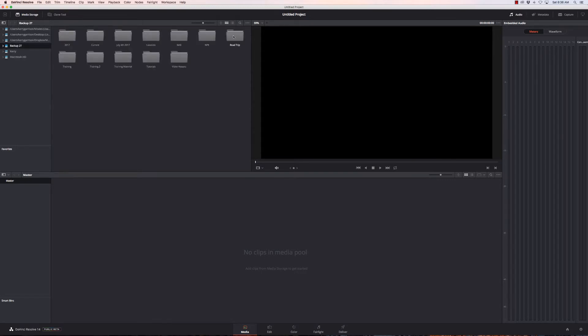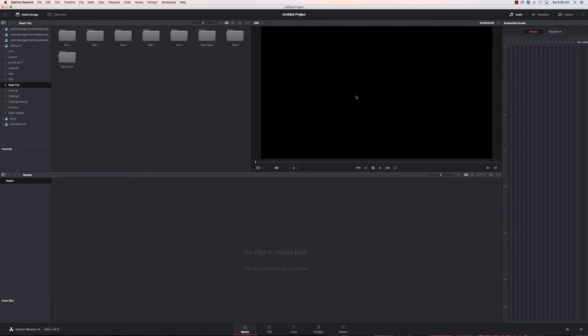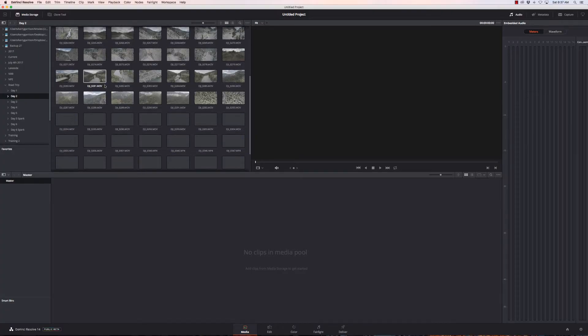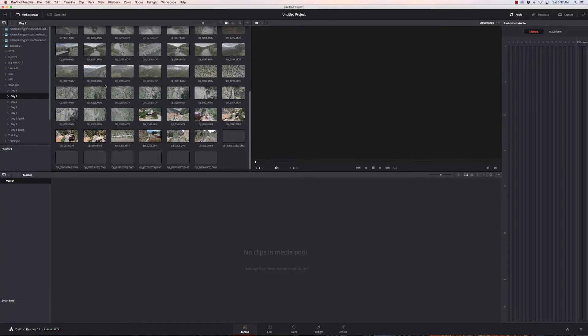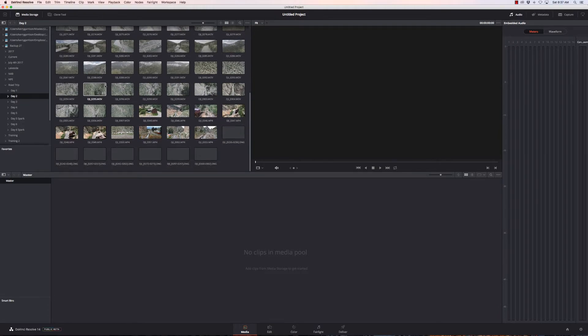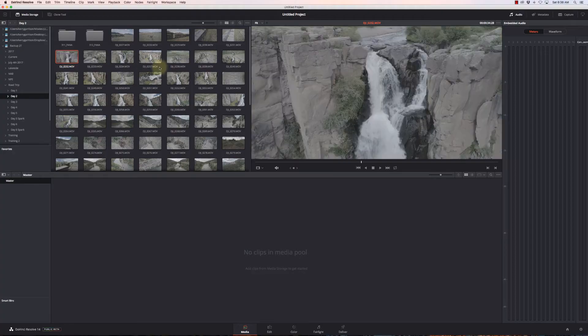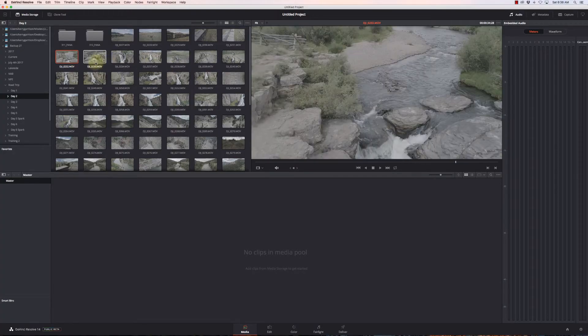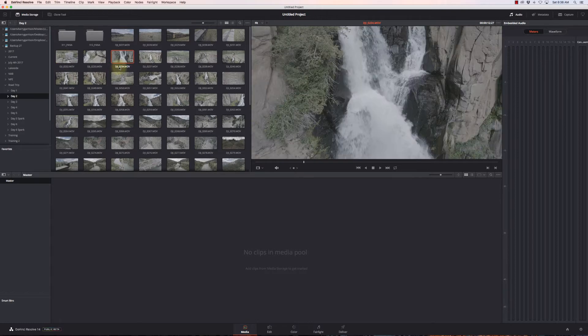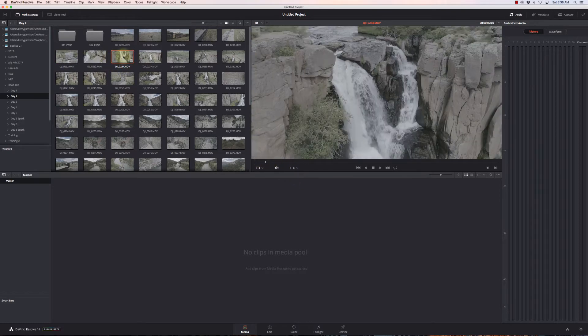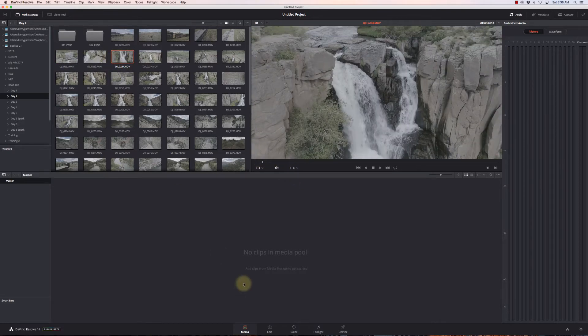We'll go over to Media. I've got my drive over here. A couple things I really like about Resolve is that it's fast, very very fast. I'm gonna find some footage from day two of this road trip. I can mouse over to them and scrub through them to see what I want.